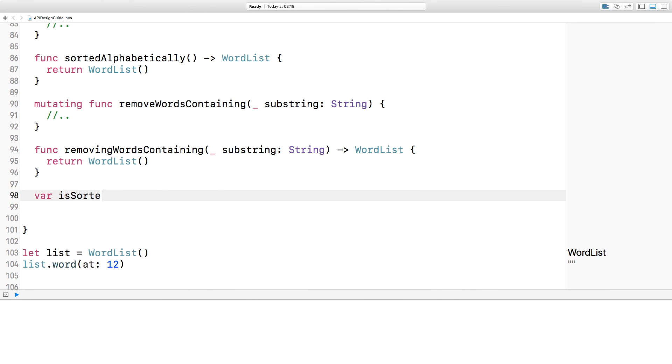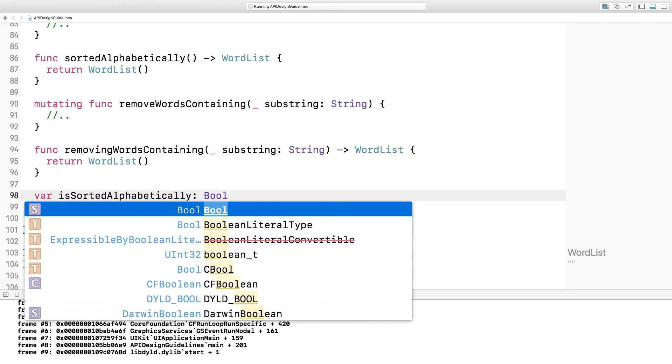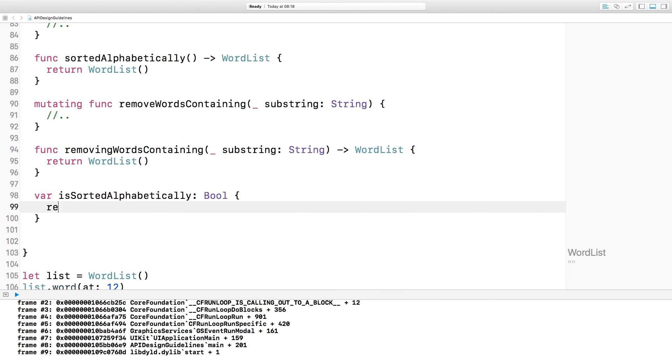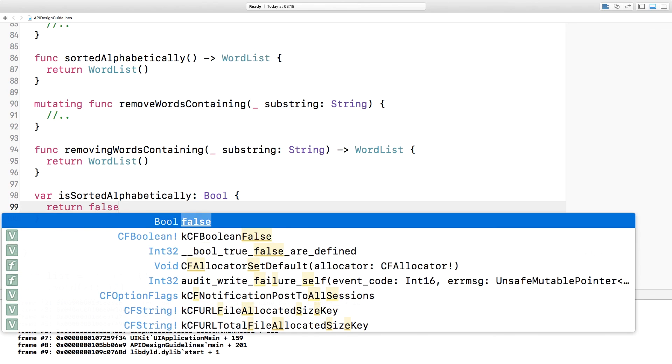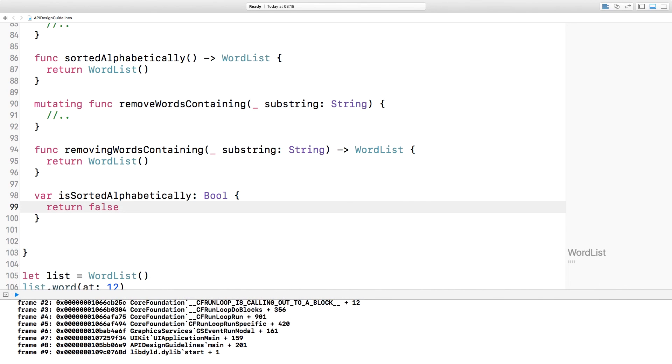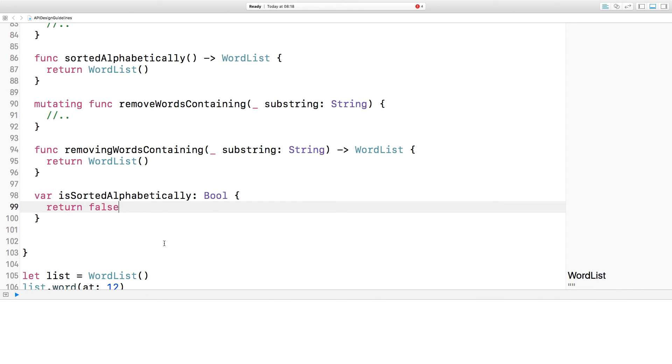The final bit of guidance in terms of naming comes down to Boolean properties. These should always start with the word is. So for example, is sorted alphabetically Boolean property here.